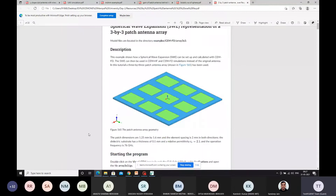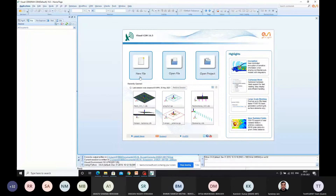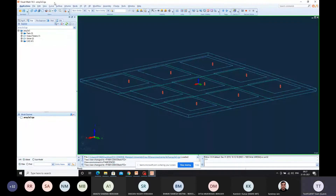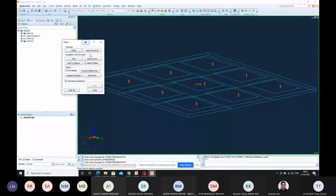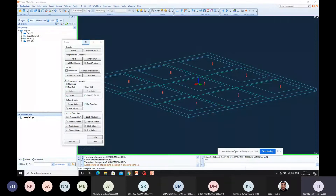When I imported this particular design, there was a connectivity missing between the ground plane and the patch plane. So what we have to do is, once you have imported that, we have to go for Repair. Under Repair, we have to go for Check, and then we have to go for Stitch Adjacent Surfaces. Almost nine surfaces were not stitched to the patch layer and ground layer — that's the reason we were getting issues.